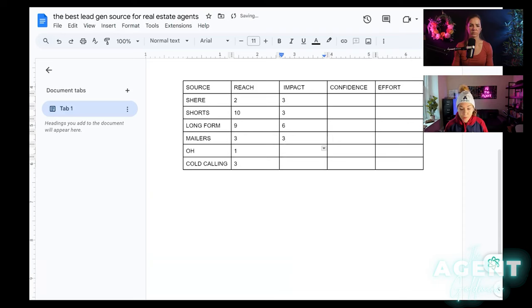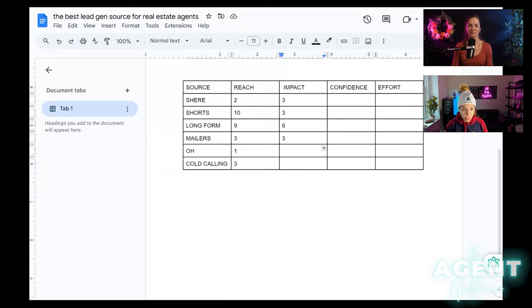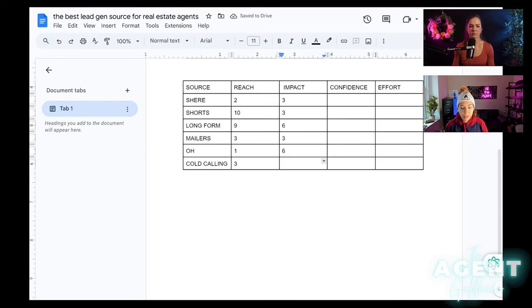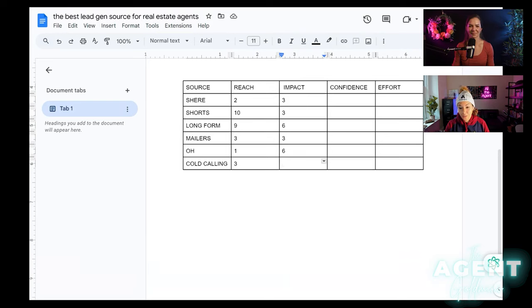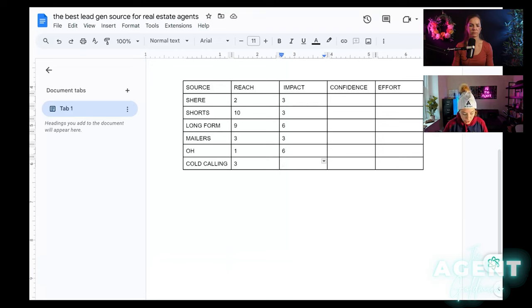Open houses. Typically people that go to open houses are actually going to be in the market. Yes, of course, there are some looky loos. So the impact here is going to be higher. So let's give this a six and cold calling. Depending on the list, again, very, very similar to mailers. Are they actually looking to, are they receptive to your call? Do they even answer? Is it the right number? What time of day are you calling? What scripts are you using? Are they actually, you know, do you set the appointment? Are they actually looking to buy yourself? Let's do a four.